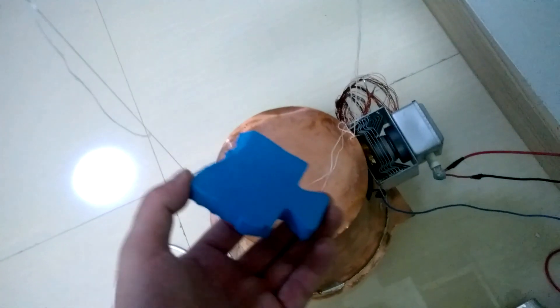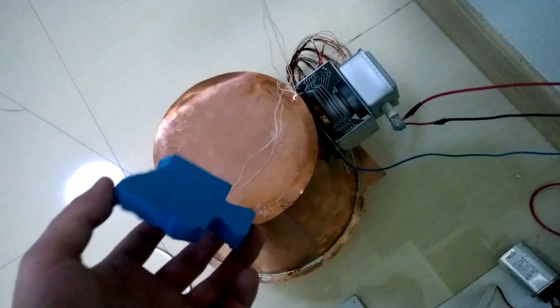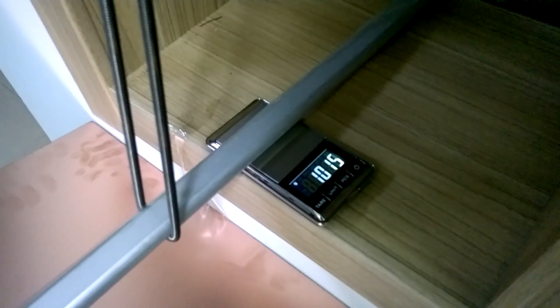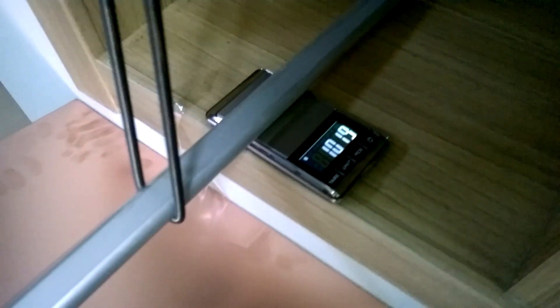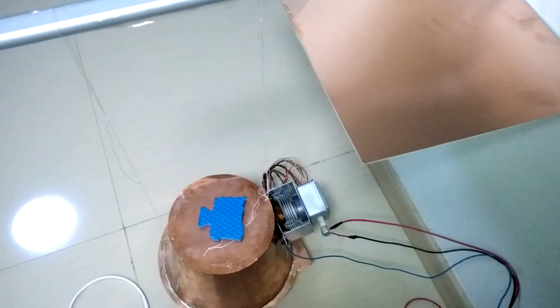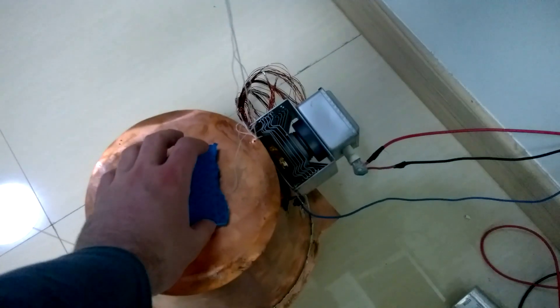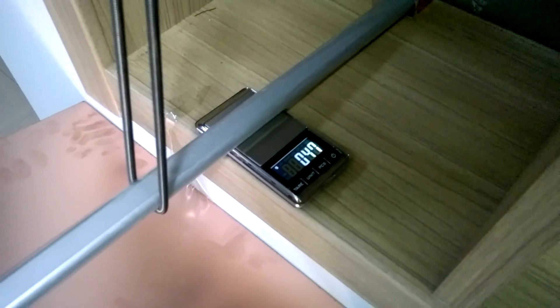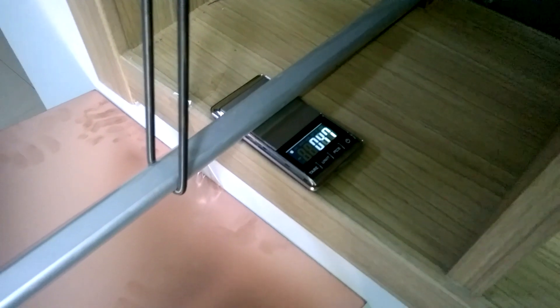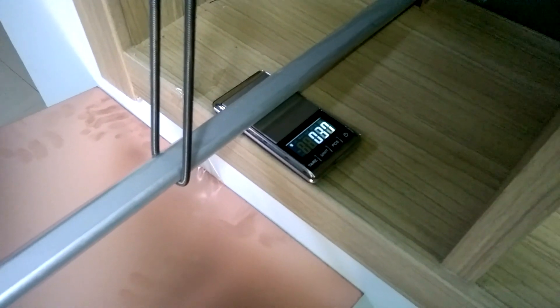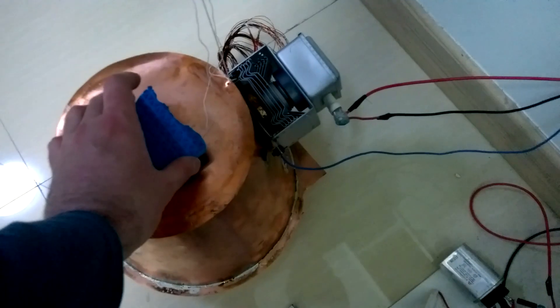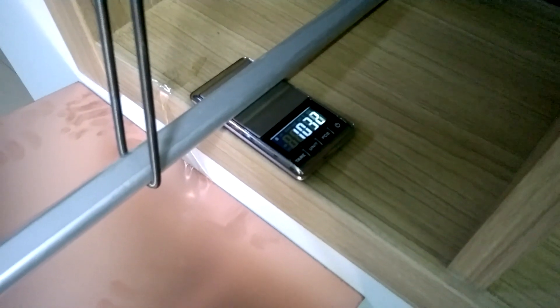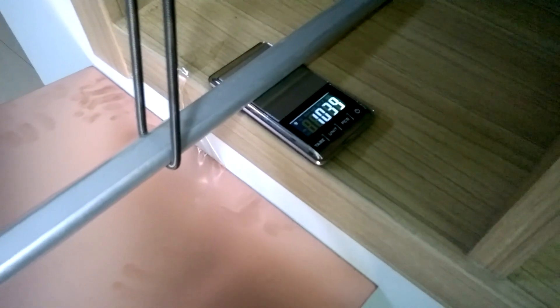So if I put this, this has around 3.6 grams. Because of the lever I have different reading. You see now it is 10 grams. So I will remove, it is again close to zero. I put again, 10 grams again.